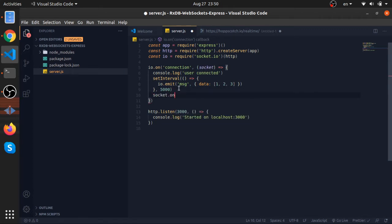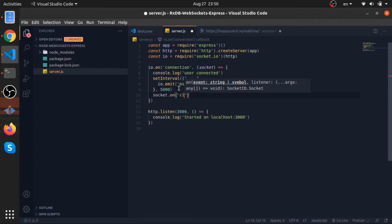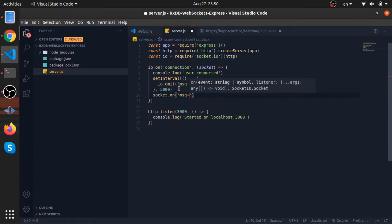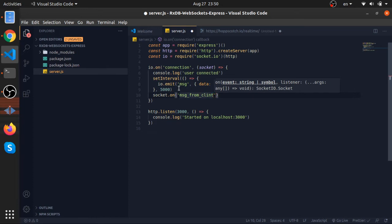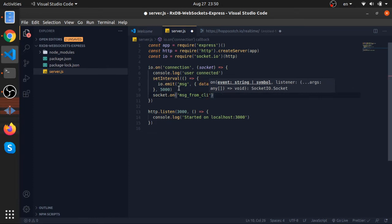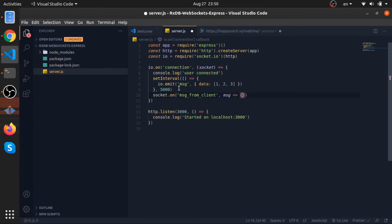on some event. I'll call it message_from_client, like this. And this will return a message, or just console.log that message.